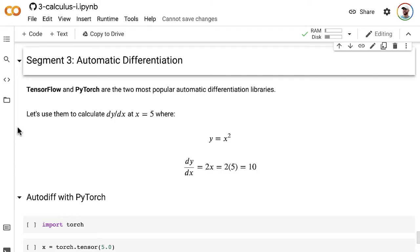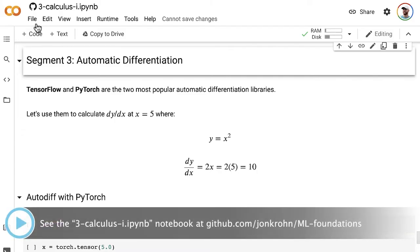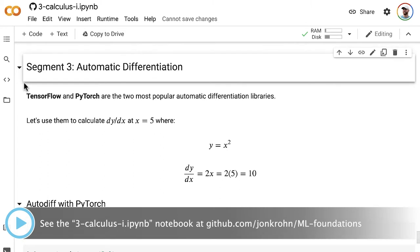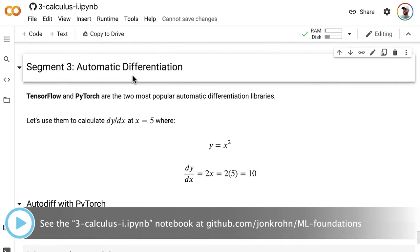In this video, we use a hands-on code demo in PyTorch to see autodiff in action firsthand. Back in our Subject 3, Calculus 1 Notebook from my Machine Learning Foundation series, we're now in Segment 3 of that notebook, the final segment, which is on automatic differentiation.